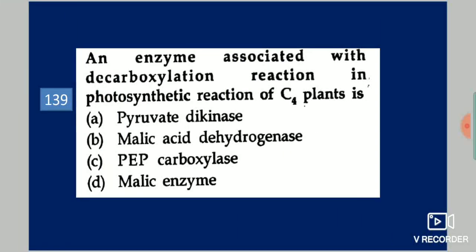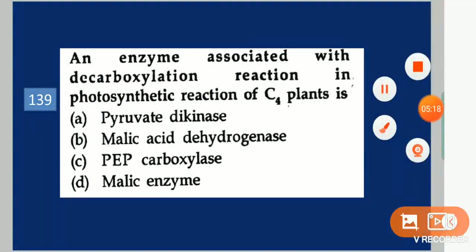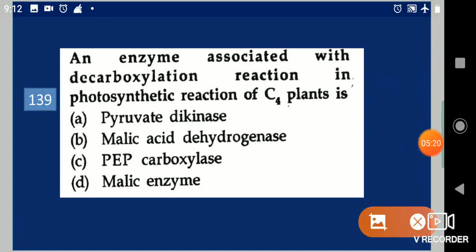Next question: An enzyme associated with decarboxylation reaction in the photosynthetic reaction of C4 plants is dash. Your options are: pyruvate dikinase, malic acid dehydrogenase, PEP carboxylase, malic enzyme. Your answer is malic enzyme.